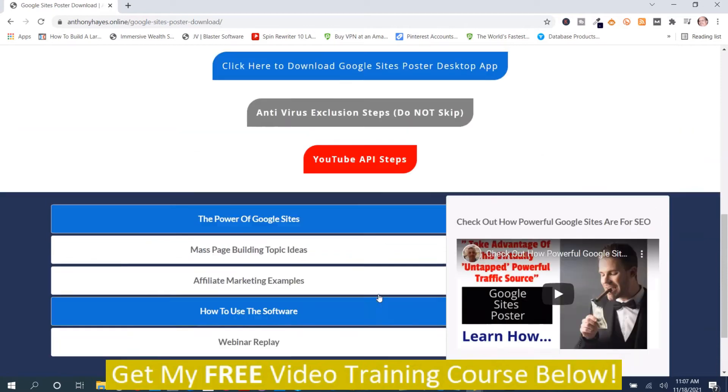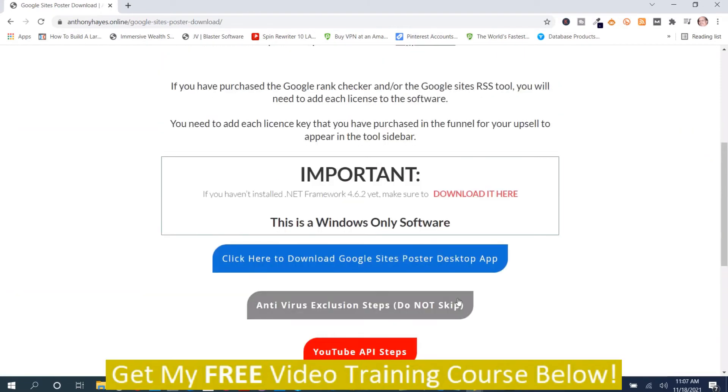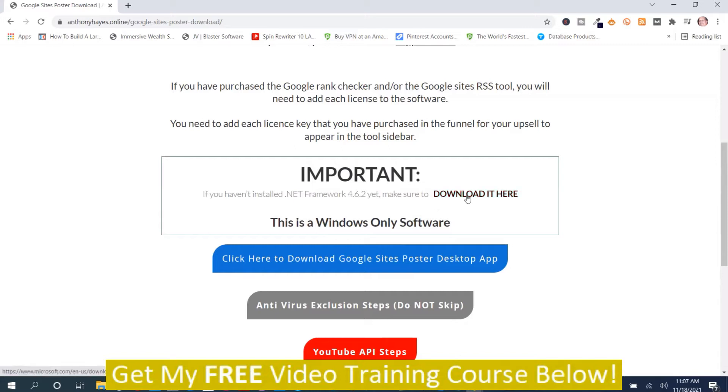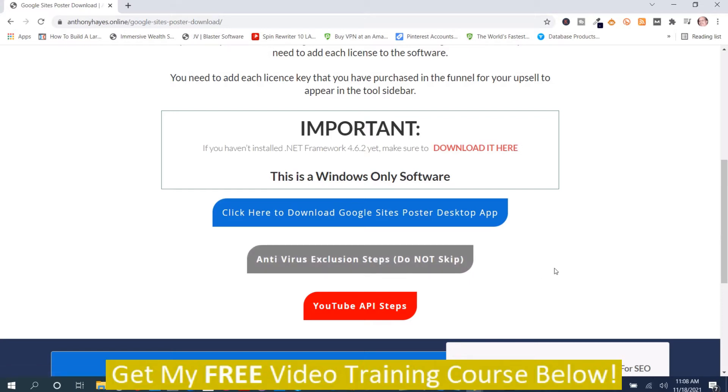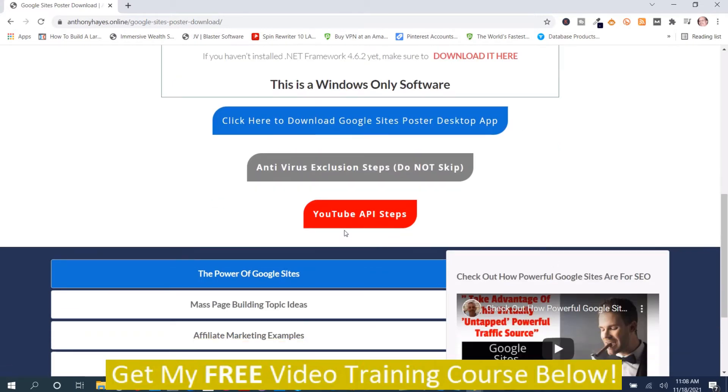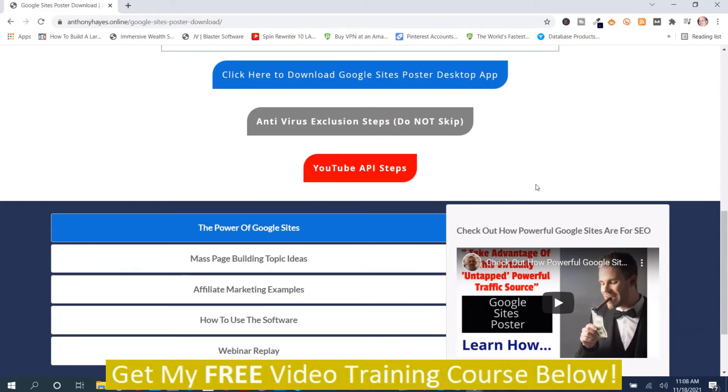Now we're back on the training section. In order to get the software, you download it here. It tells you that you need to have frameworks 4.6.2. If you don't have it, get it here. I had it so I didn't have to worry about it. Then there's some information about antivirus exclusion steps. You want to make sure you watch that. It says do not skip. Here's where you get your training to get your API steps so you can get your API key.